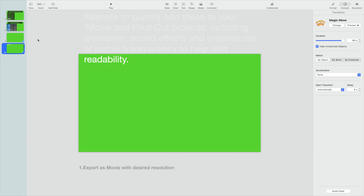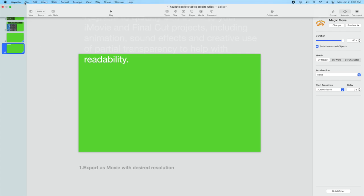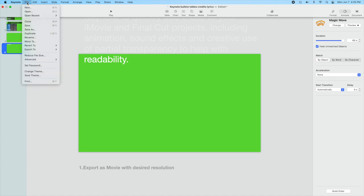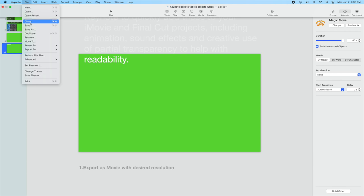And our next step is to export as a movie. So we're going to do all three of these animations in one. We can break the movie apart. We can use the break function within iMovie or Final Cut Pro to break this up. But we're going to do a file, export to movie.